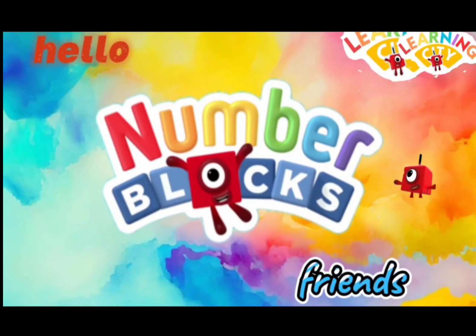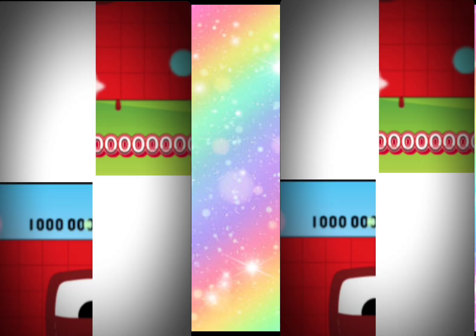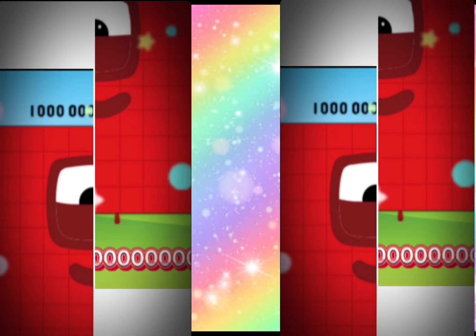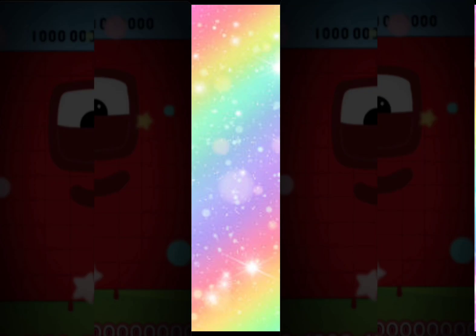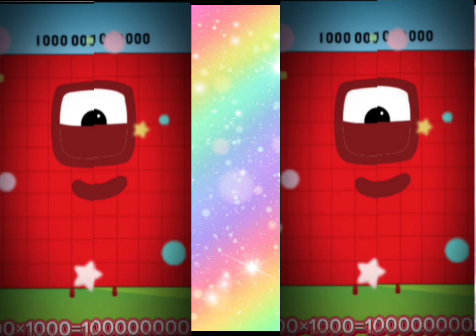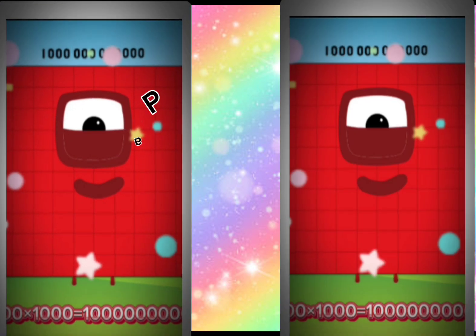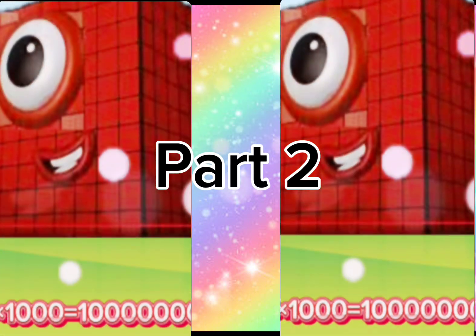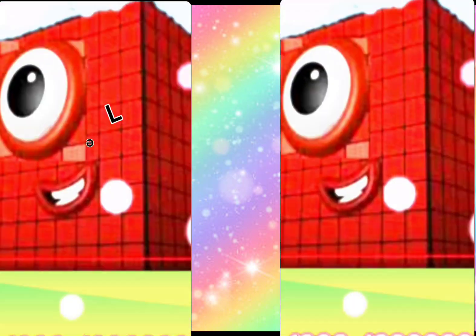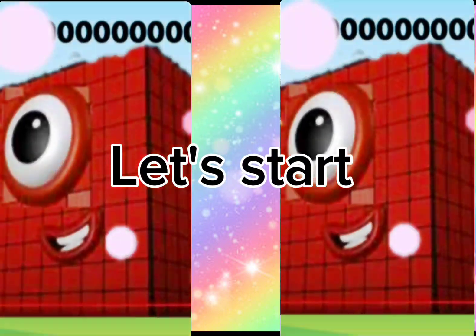Hello, Numberblock friends! Welcome to Learning City. Let's learn biggest Numberblock multiplication. This video has four parts — this is the second part. Don't forget to watch all parts. Let's start!